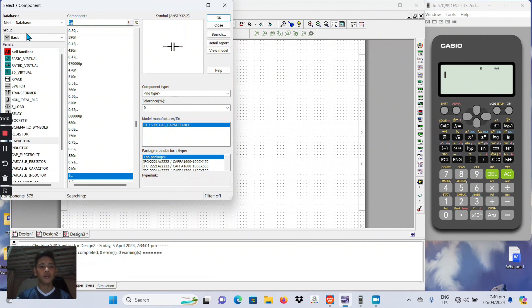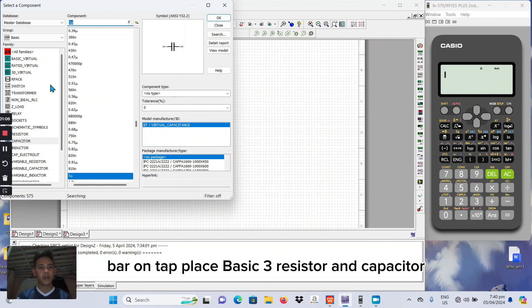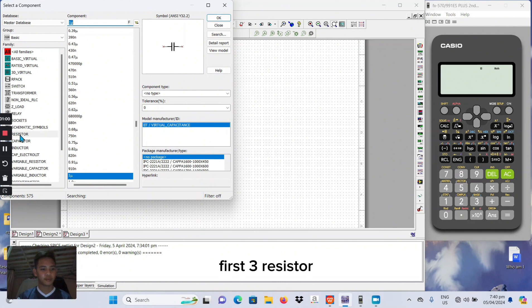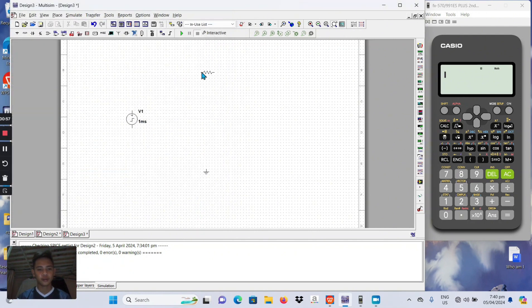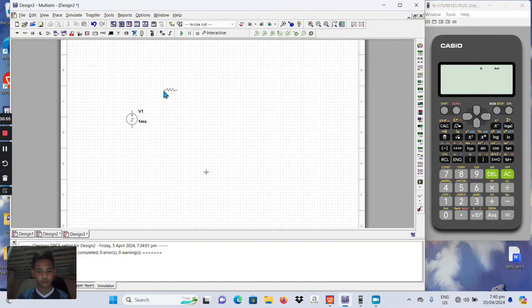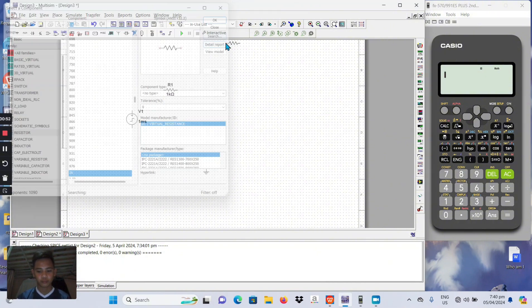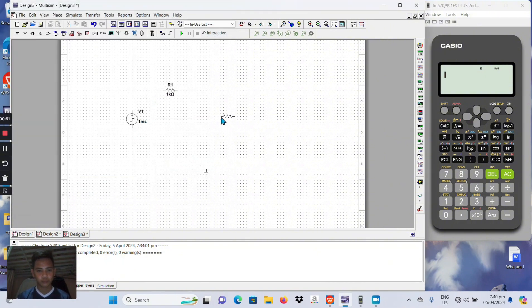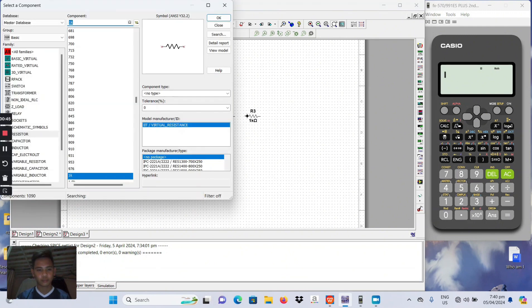Find back the menu bar and top, place basic three resistor and capacitor. First three resistor and one capacitor.